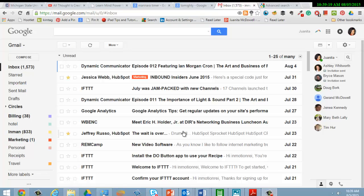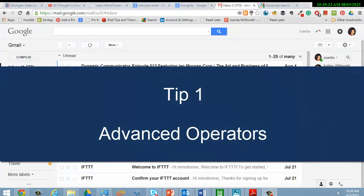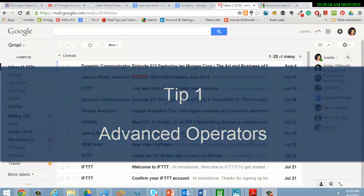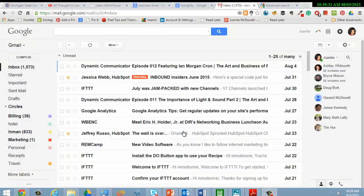I want to start off with my first tip which is working with advanced operators. My focus this month is teaching you Gmail and how to really clean out your inbox. It can be very stressful if you have a loaded inbox. This is a test account that I have and it's a great one to use for this example.